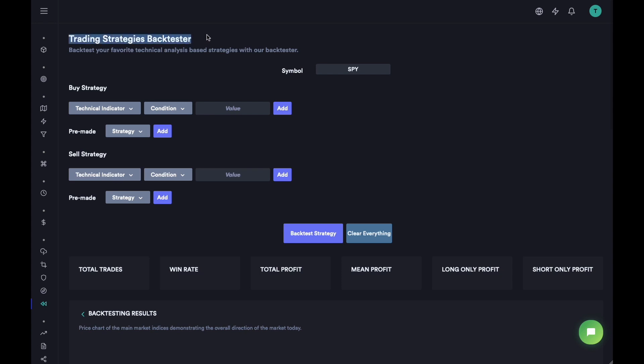At the time of this video, we are still trying to improve this backtester to include more data. Right now, it only looks at the last two or three years while backtesting. We are trying to add at least 20 to 30 years of historical data, so when you are watching this video, this tool might have improved significantly.